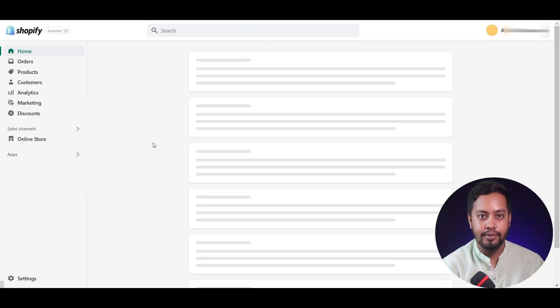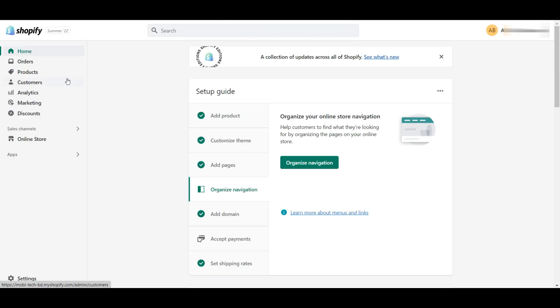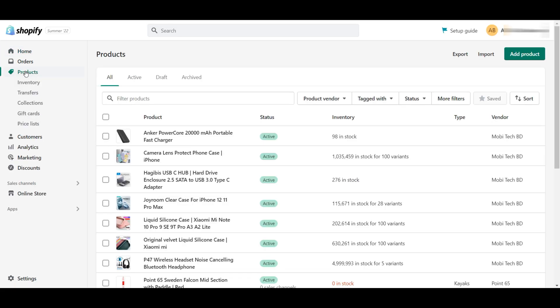To list your products by using a feed file, first login into your Shopify account. After logging in, here you can see the store page of Shopify. To import products, first you need to select the Products tab on the side menu. After selecting the product tab, you can see the listed products in your Shopify store. You will find the Import button in the top right corner.